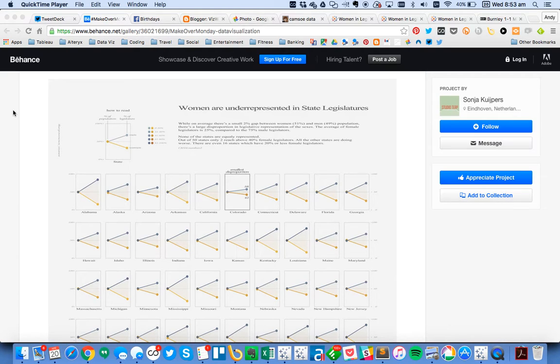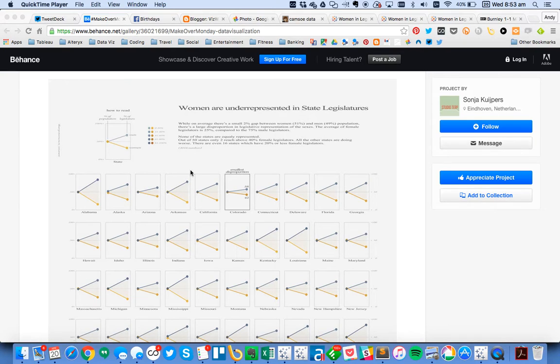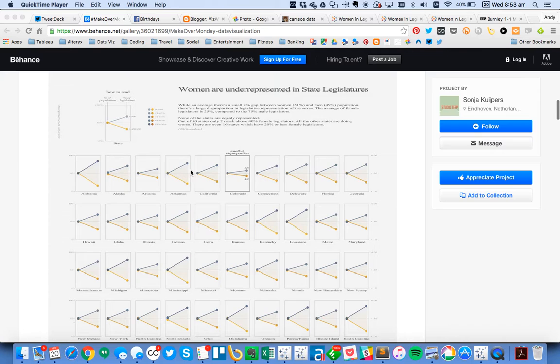In this tip, I wanted to show you how I was able to remake this great visualization by Sonia for Makeover Monday.